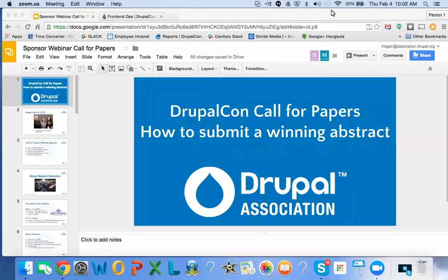We can start educating everyone about the call for papers and how to submit a winning abstract. I've got Brendan here from the Drupal Association helping with Q&A. As we go through this webcast, feel free to use Q&A to ask questions and he'll interrupt me if I don't see it. We have a great list of people here from all kinds of different companies — welcome, and thank you for participating in DrupalCon and helping make our events educational and helpful.